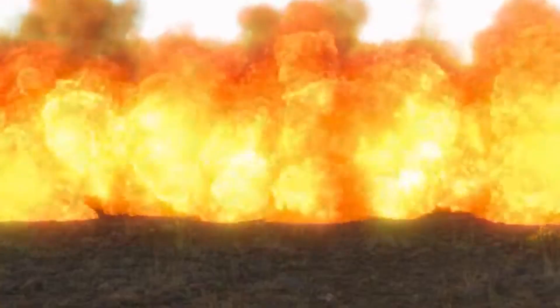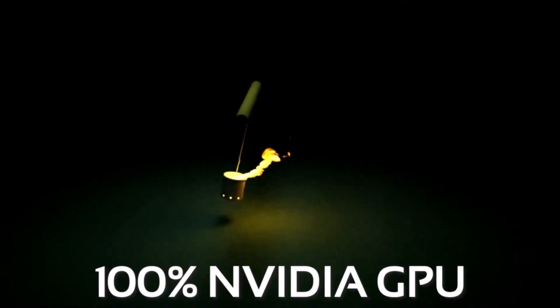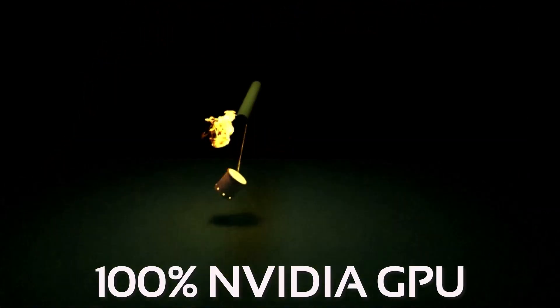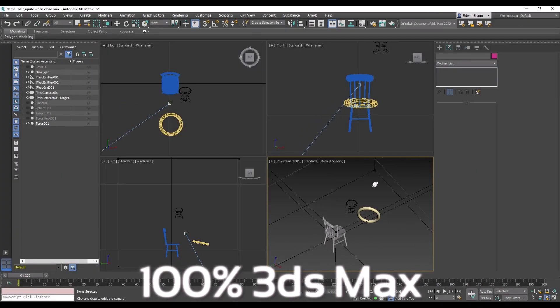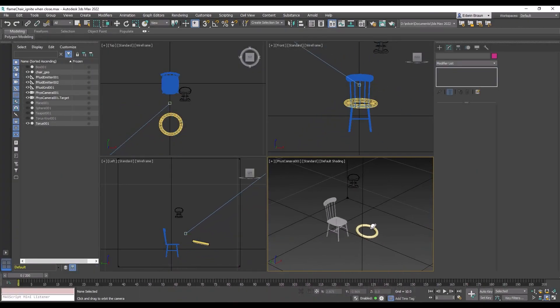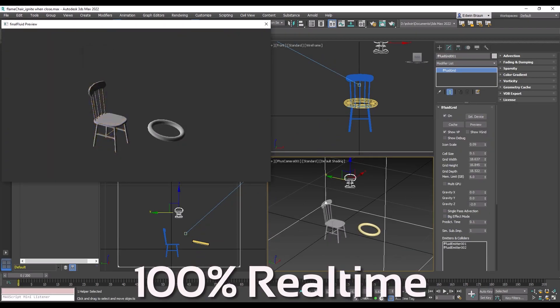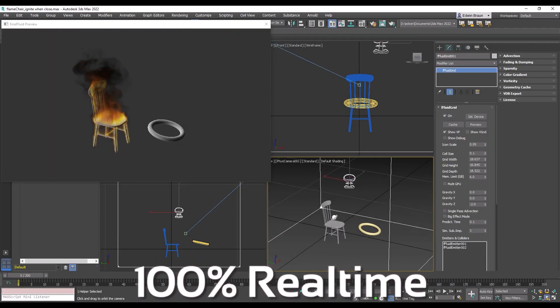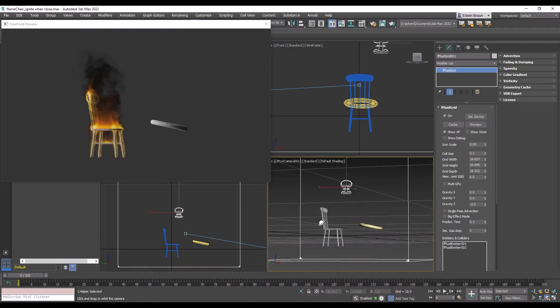The interesting thing is that it comes with many features such as Nvidia GPU-accelerated sparse grid solver and, most importantly, real-time workflow right inside Max, which is something that 3DS Max hasn't been able to do at the level the industry needs.